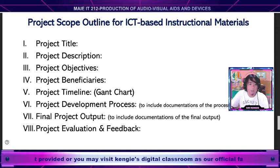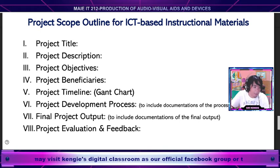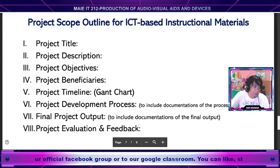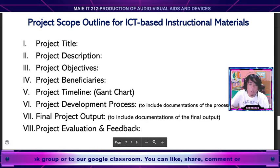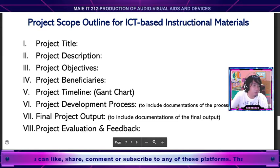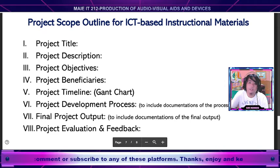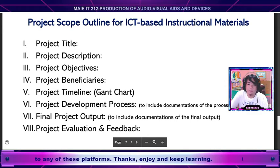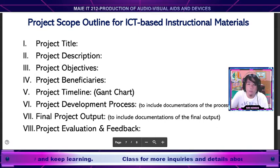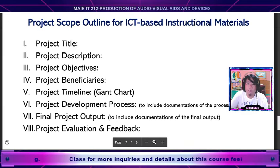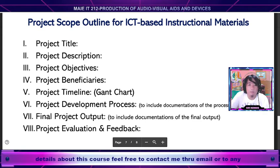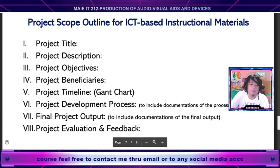A project scope is part of project planning. It involves determining and documenting a list of specific target goals, deliverables, tasks, costs, and deadlines. This documentation is called a scope statement or terms of reference. Sir Kenji asks you to prepare and present the development of your material to give you an idea of what a project scope is and how important it is — you may apply this to your profession or discipline. I'll be asking you to prepare elements one through six.